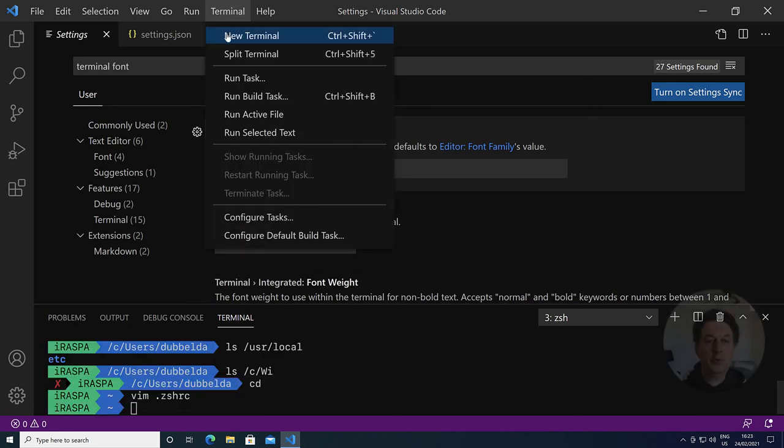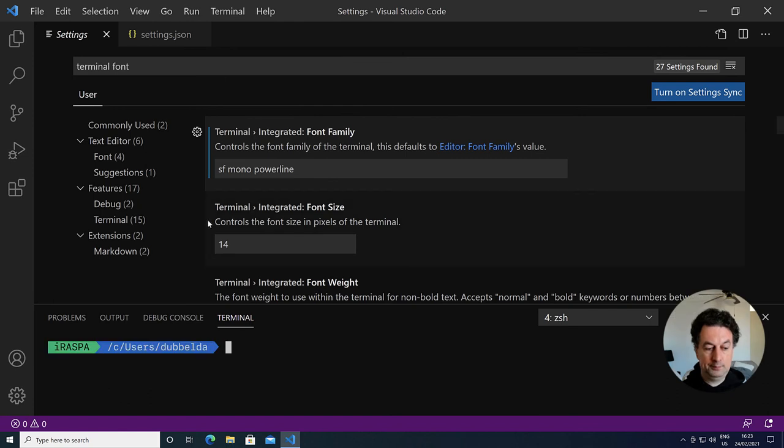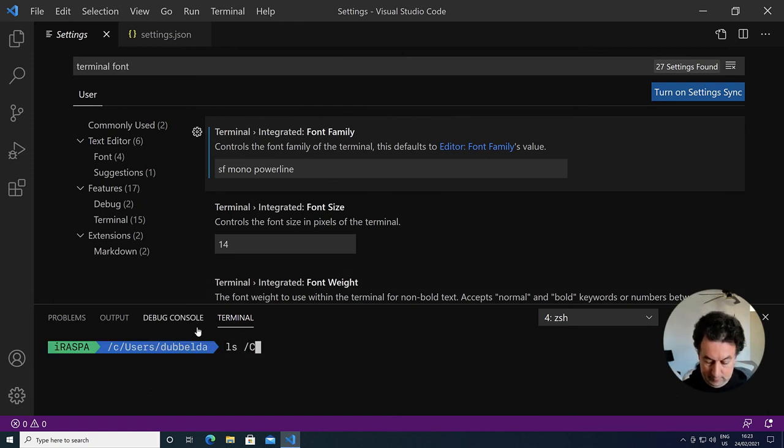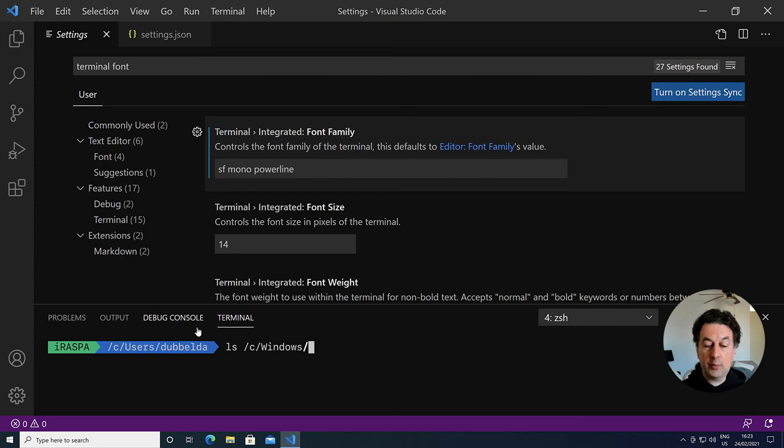Run a new terminal. You can see that auto completion also works for files on the Windows drives.